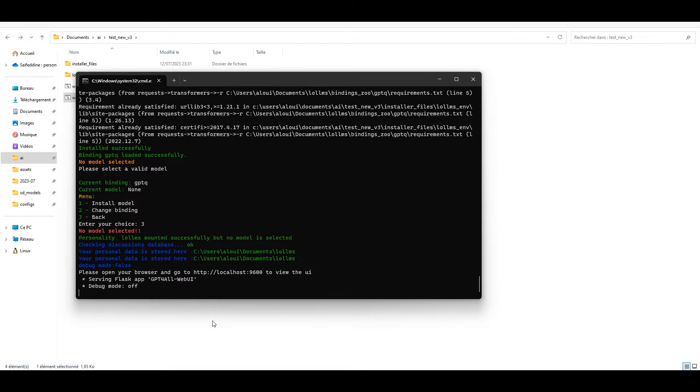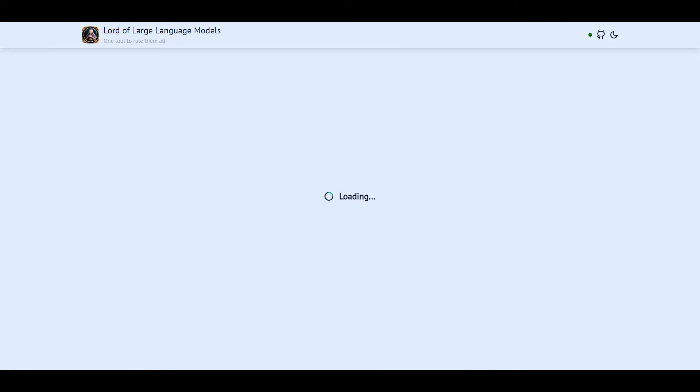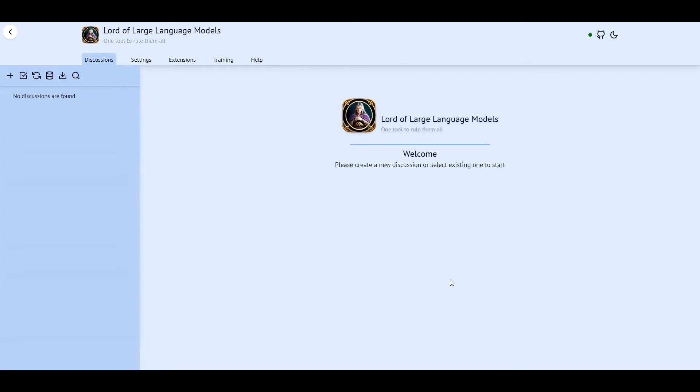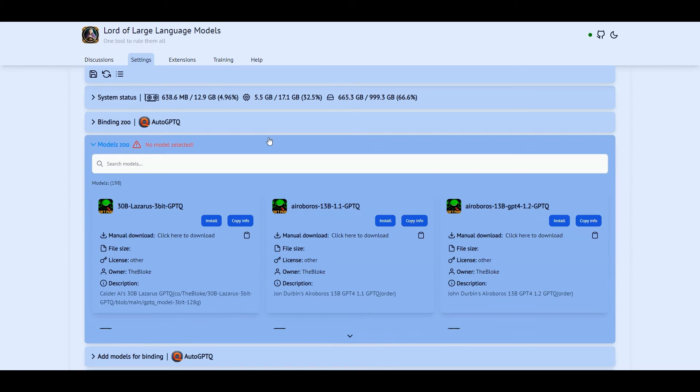Let's go to the UI by browsing to http://localhost:9600. Notice that you can change this address if you want to share the service outside your PC. Just call the run script with the option host 0.0.0.0 or your IP address.